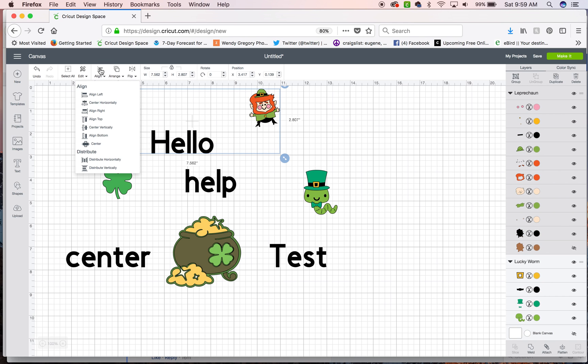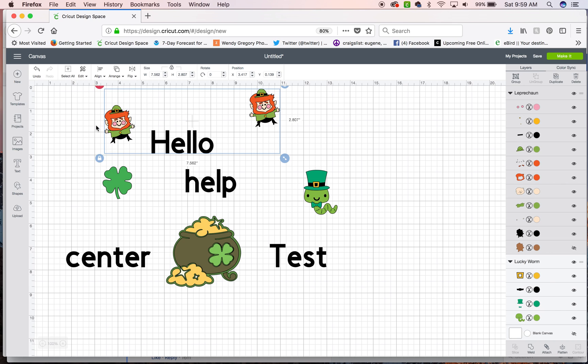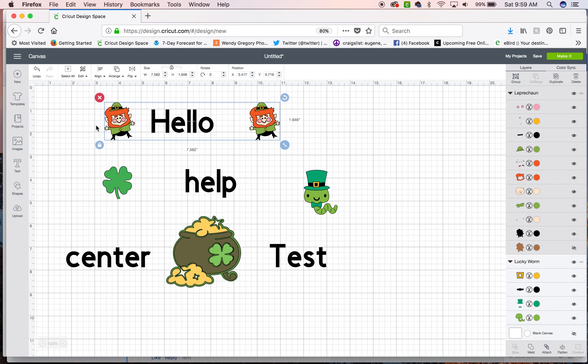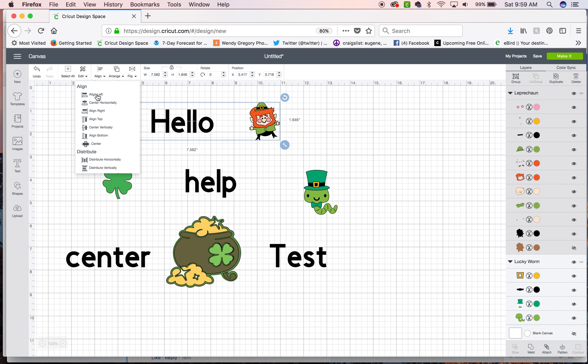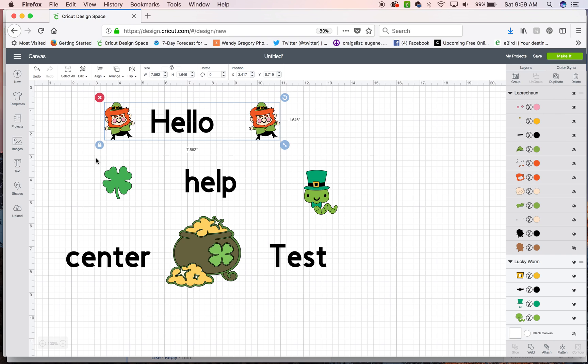I'm going to go up here and I'm going to hit center vertically so they all line up. For this sample I'm also going to distribute horizontally which gives even spacing between them.